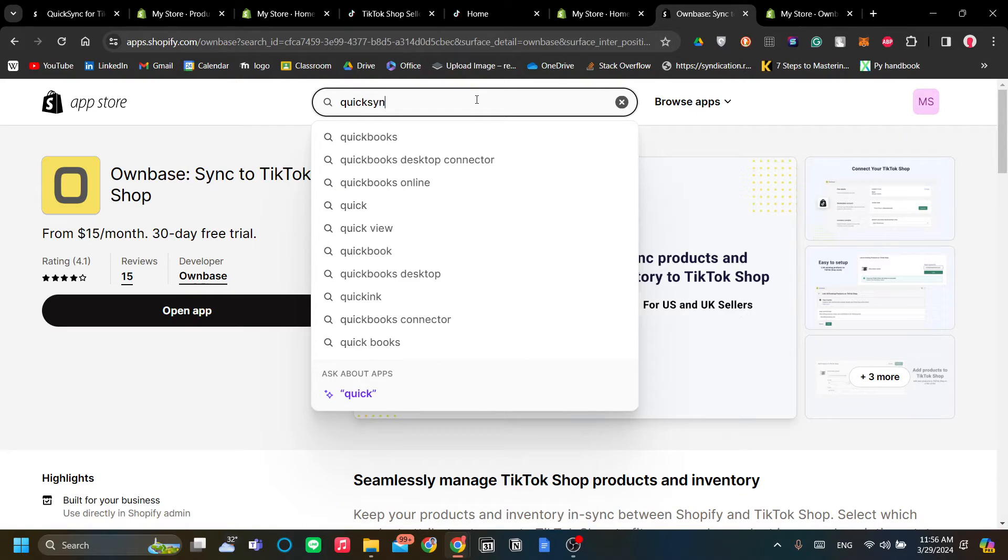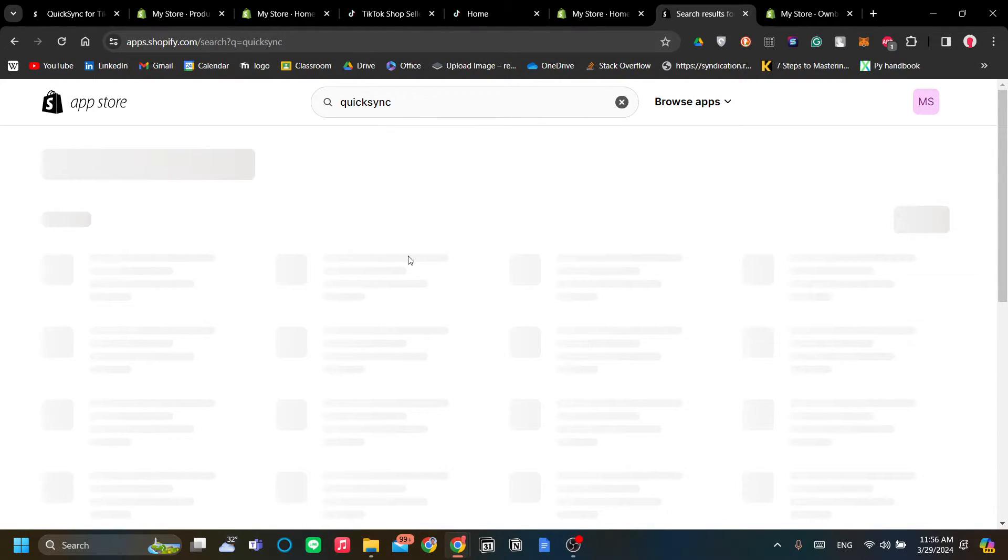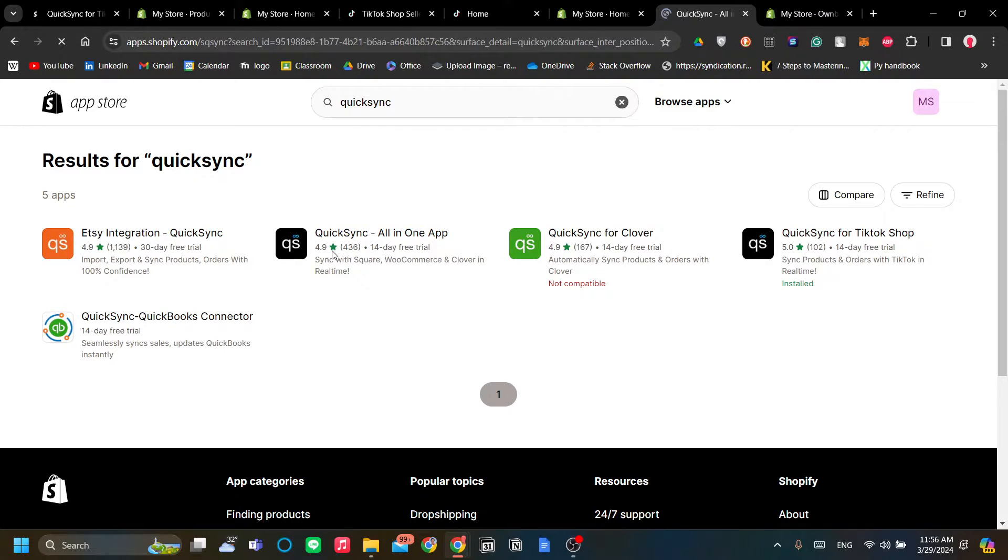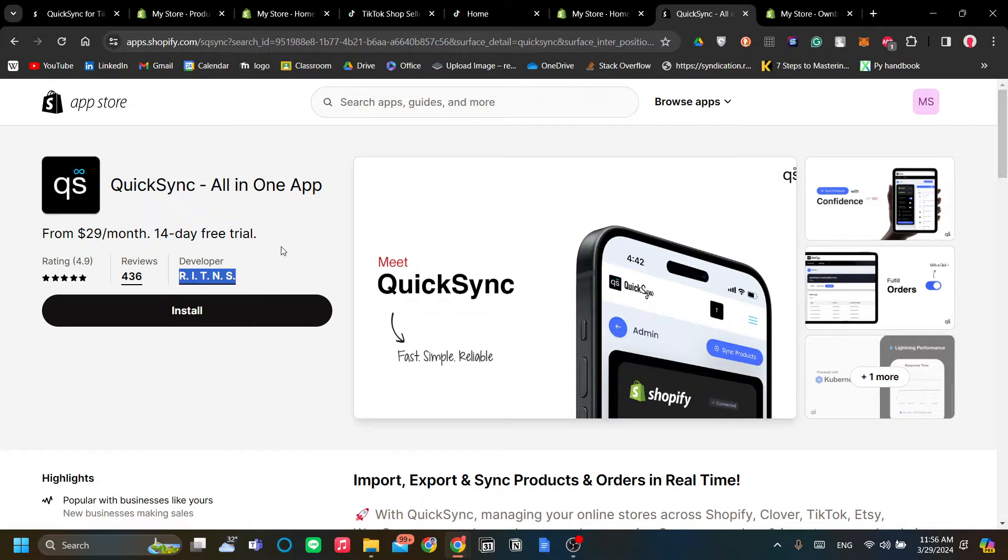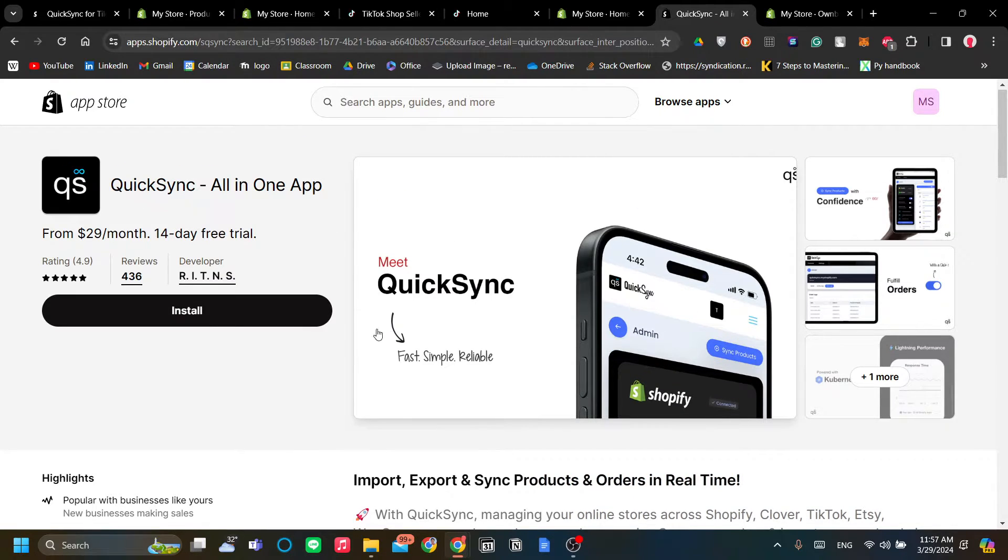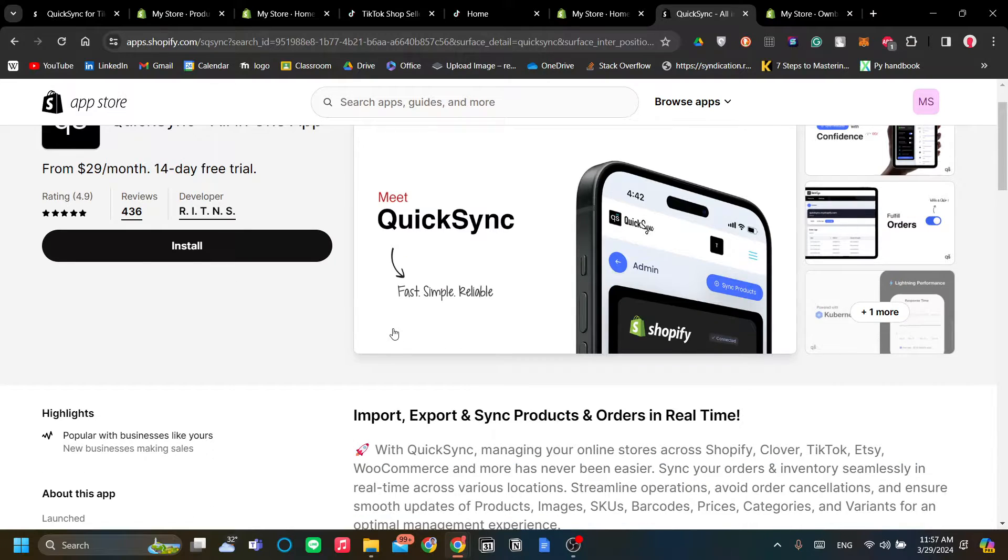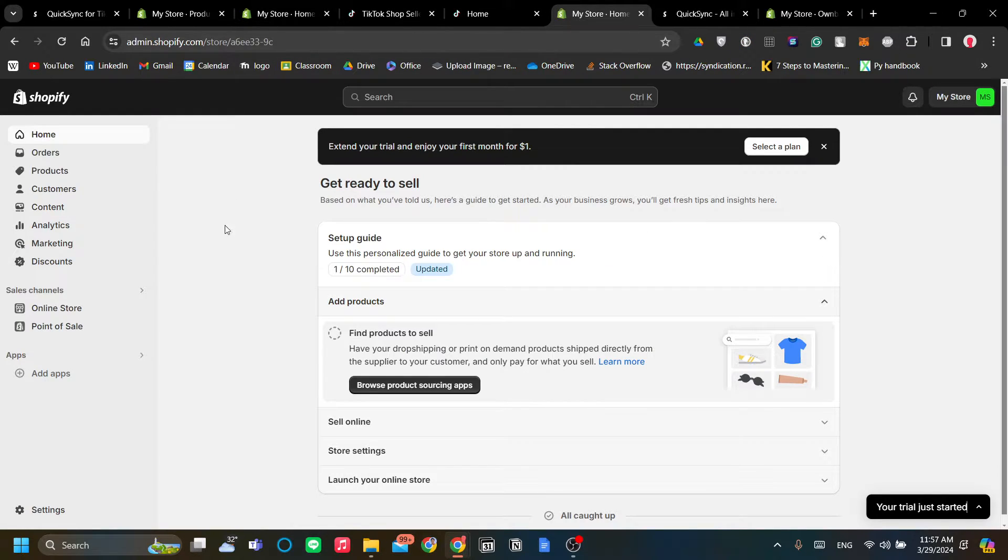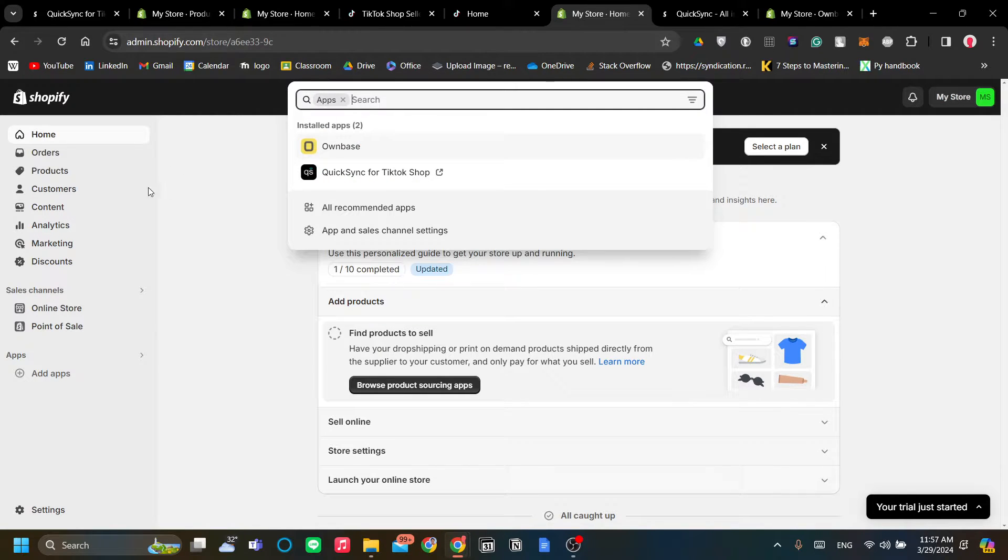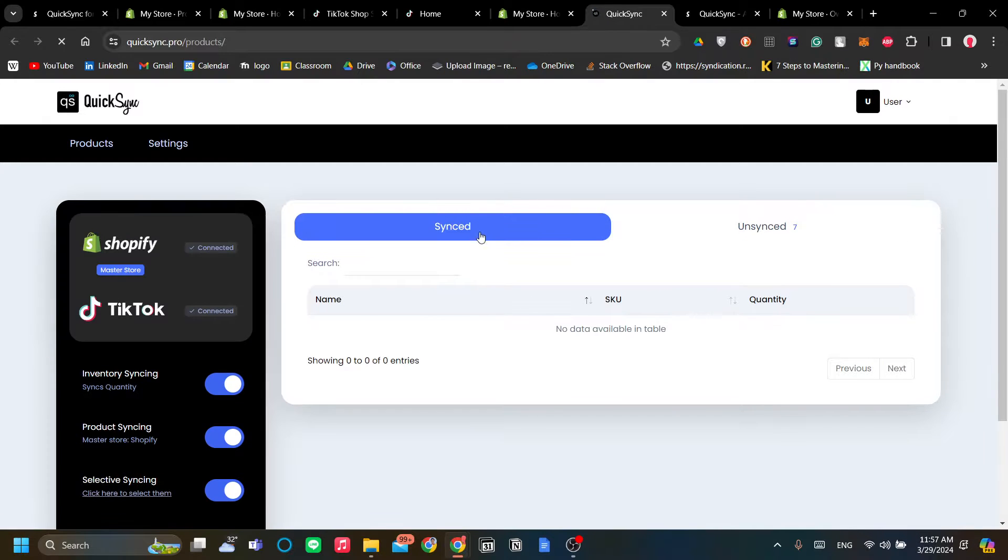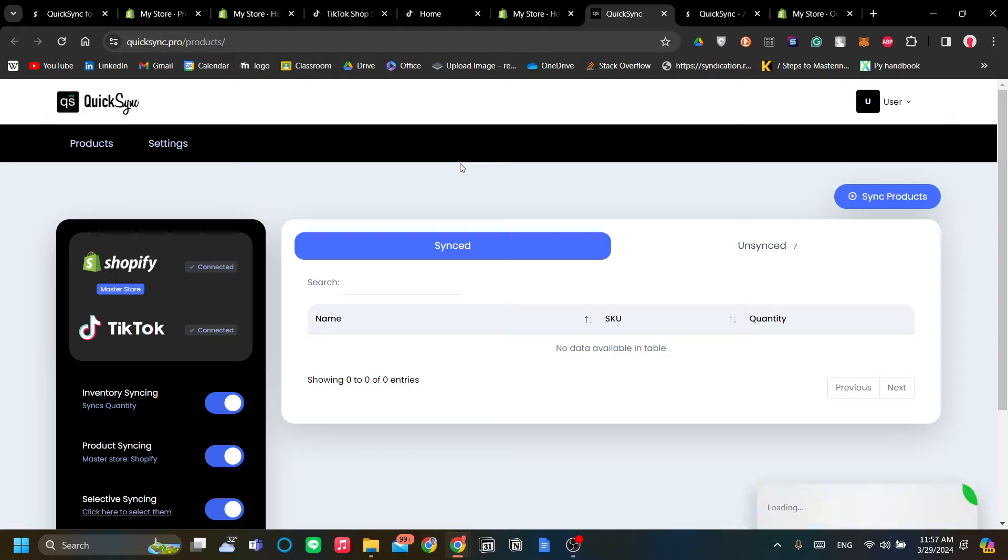Let's go back to the app store and find Quick Sync. The app is the one with the QS word logo over here, it's by Ritins. I've already have this installed. The settings is very similar across the apps that I want to show you in this video. Let's click Apps and click Quick Sync to open Quick Sync.